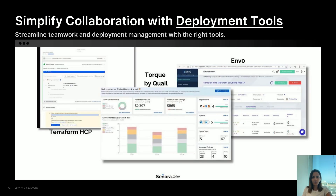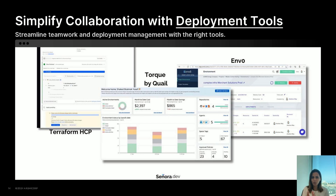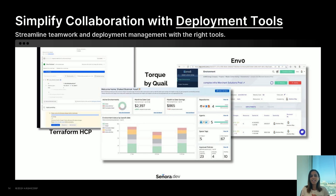In a self-service culture, collaboration is key in any infrastructure project. Using deployment tools like Terraform Cloud or other CI/CD platforms helps streamline teamwork and manage deployments more effectively. I also love NF-Zero and Torque, so I've added those tools to the slide. These tools provide features like drift detection, policies, and automated workflows, making it easier for teams to collaborate and deploy infrastructure safely and efficiently.